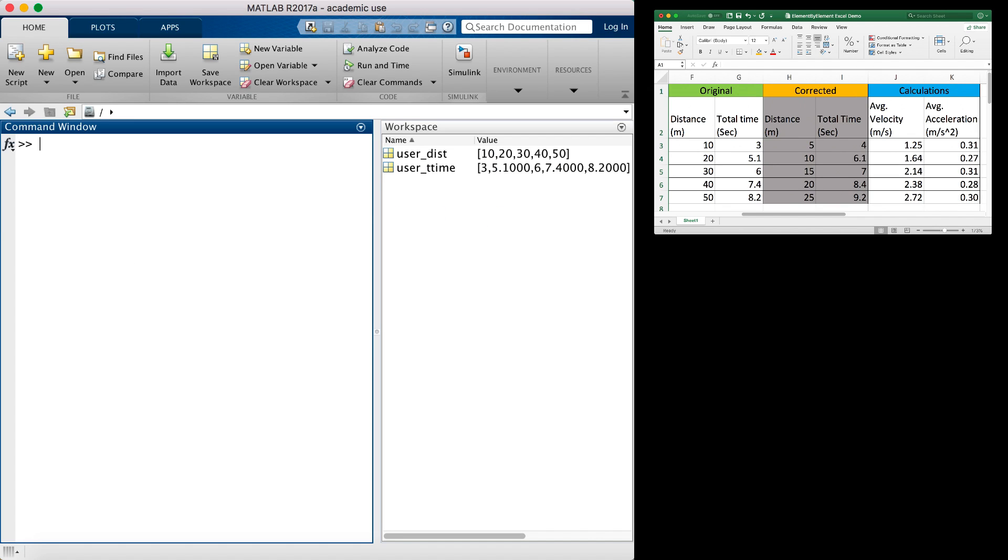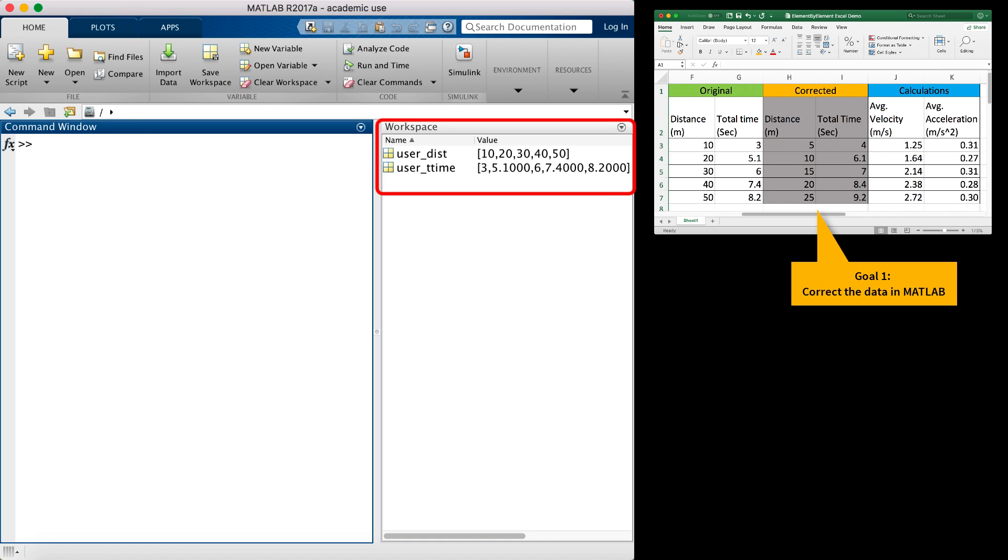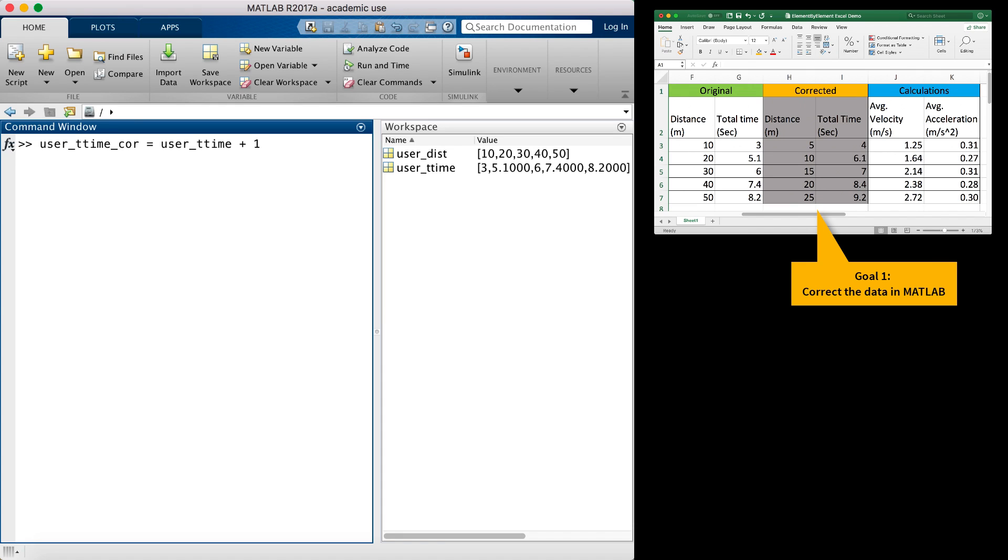Now let's look at how we can do this in MATLAB. I have already created the original distance and time variables. I need to compute the calculations in the MATLAB workspace as you can see here. Let's make the corrections next. I need to add 1 to all of the total time values. I can do this in one step by adding the scalar value 1 to the total time vector.